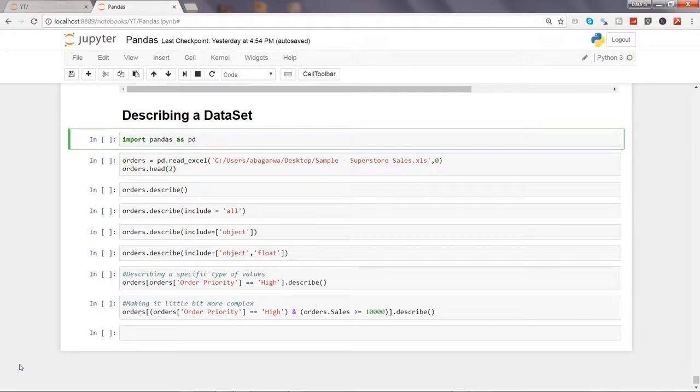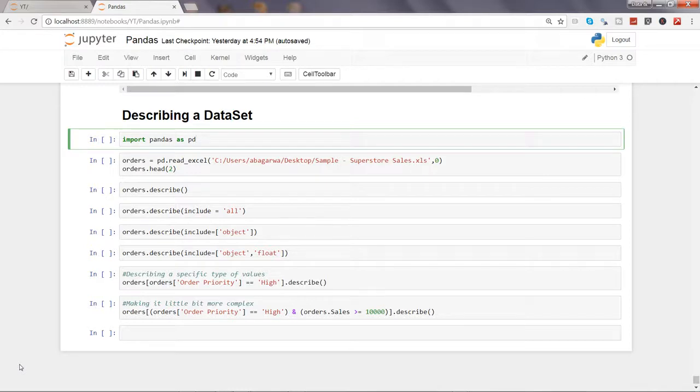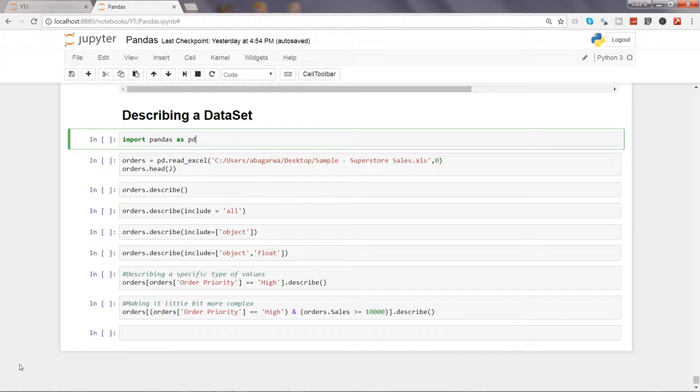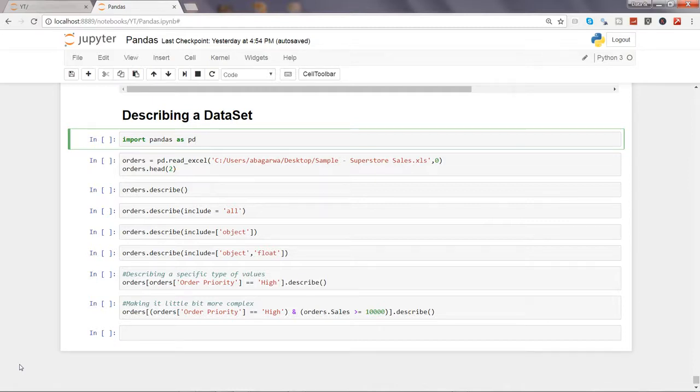A dataset contains numeric columns as well as columns that contain character data. Numeric columns have a lot of statistics like min, max, standard deviation, but character values only have one meaningful property which is count. Let's see this in action.